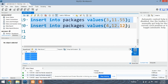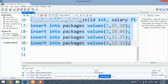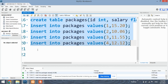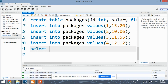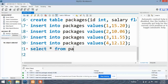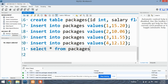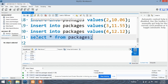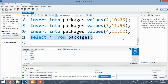Lastly, create the packages table and check the values which have been inserted. All three tables have been created.